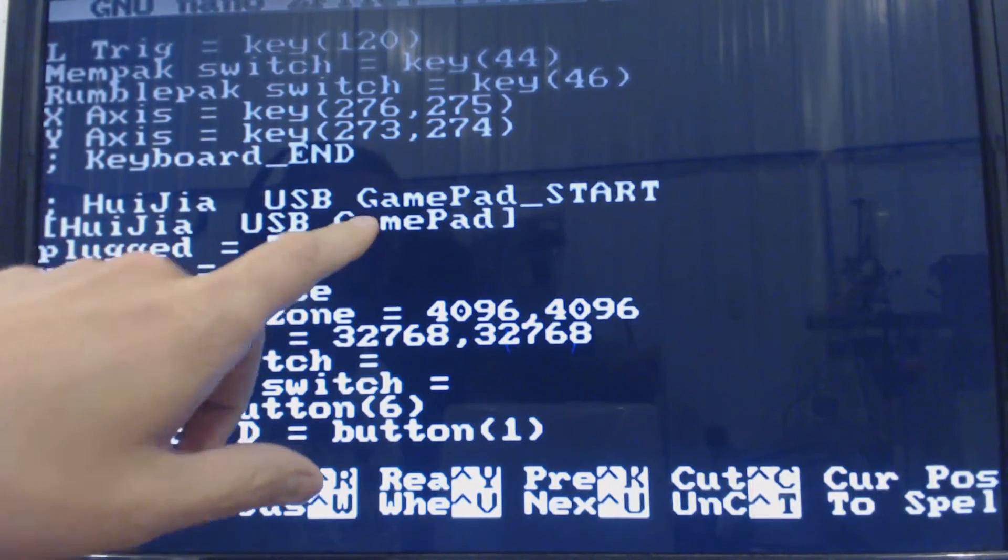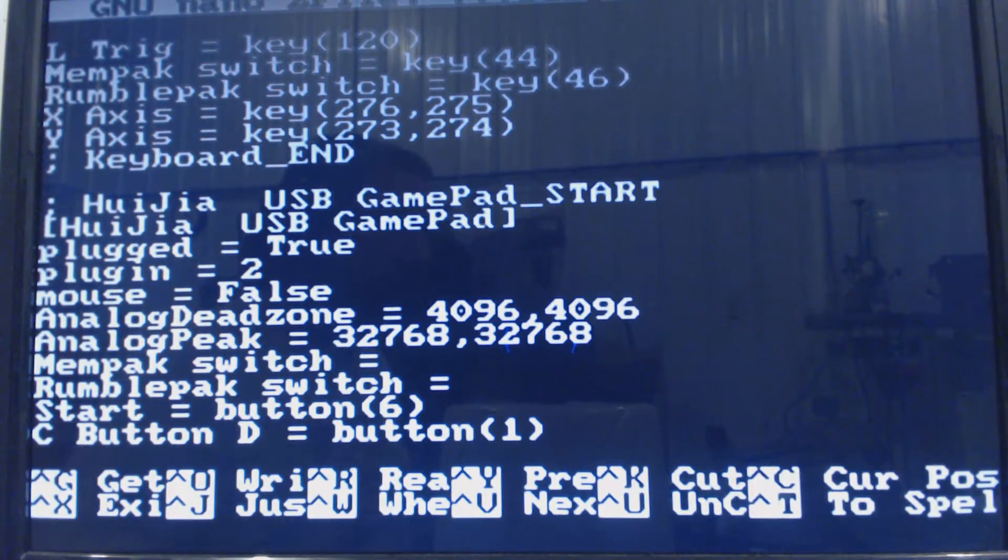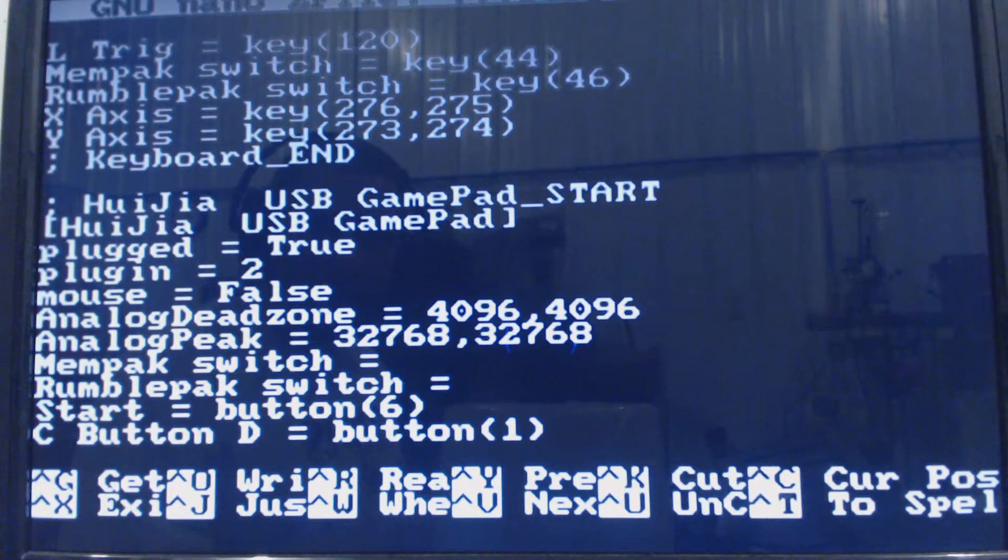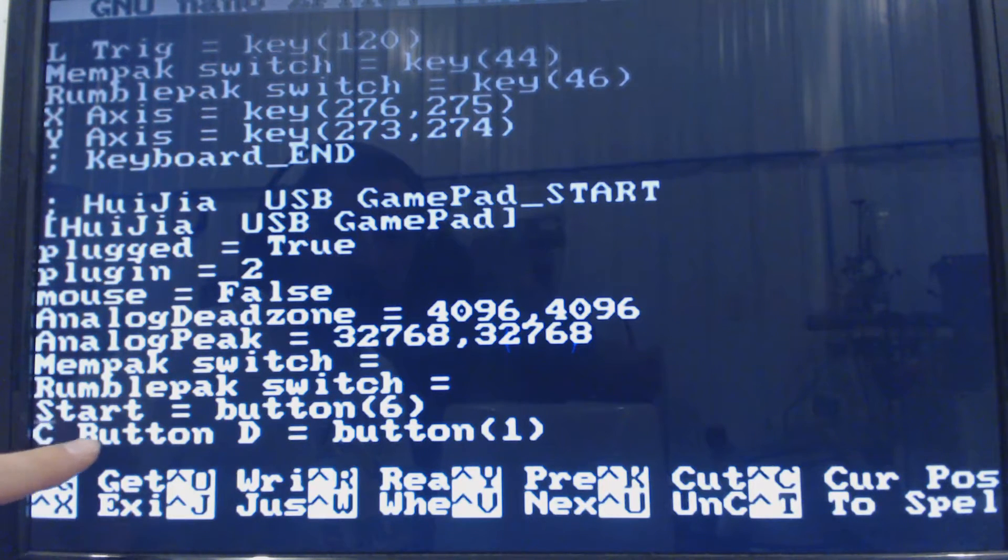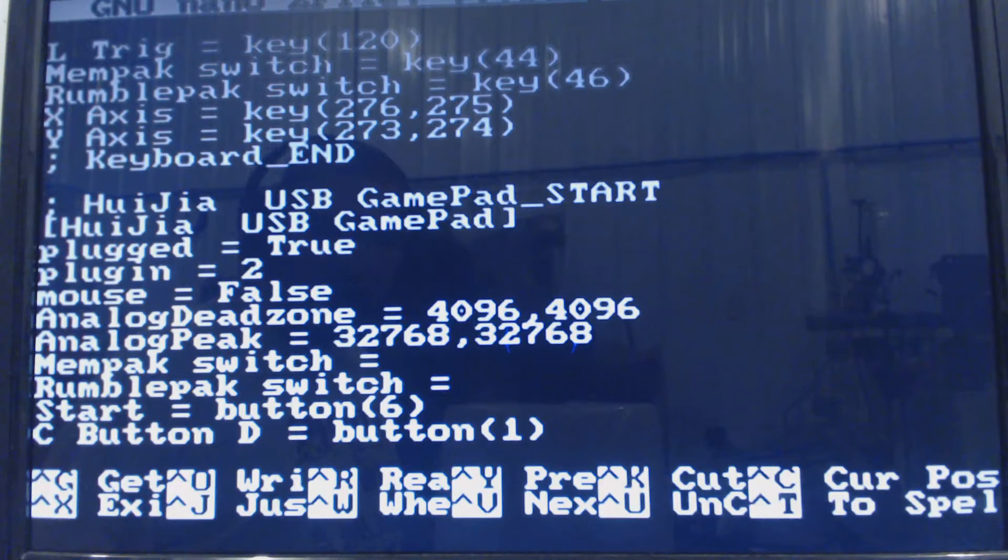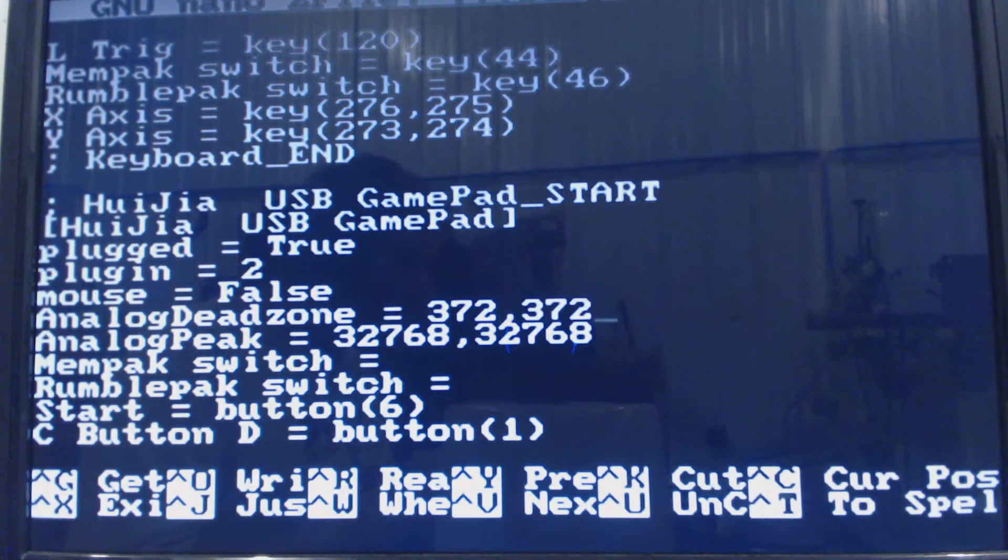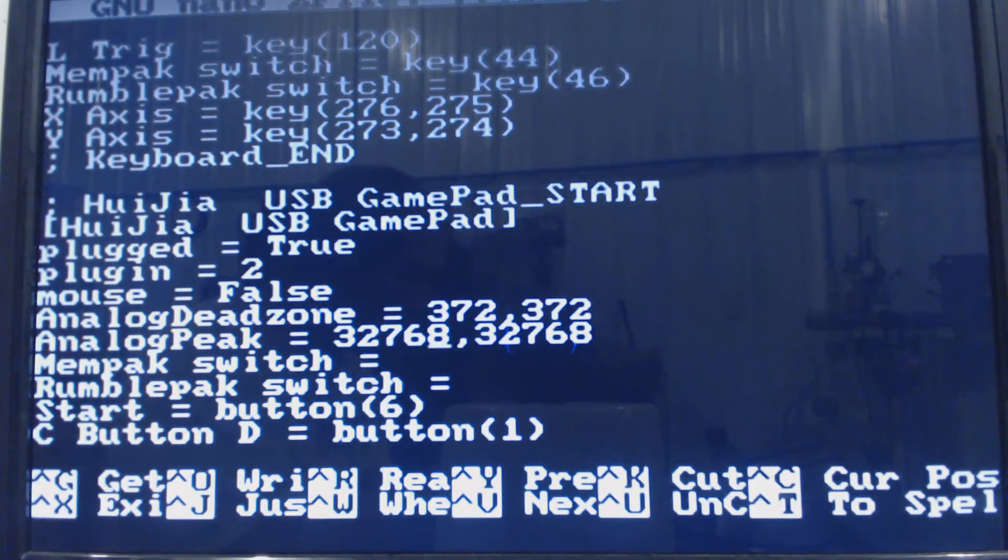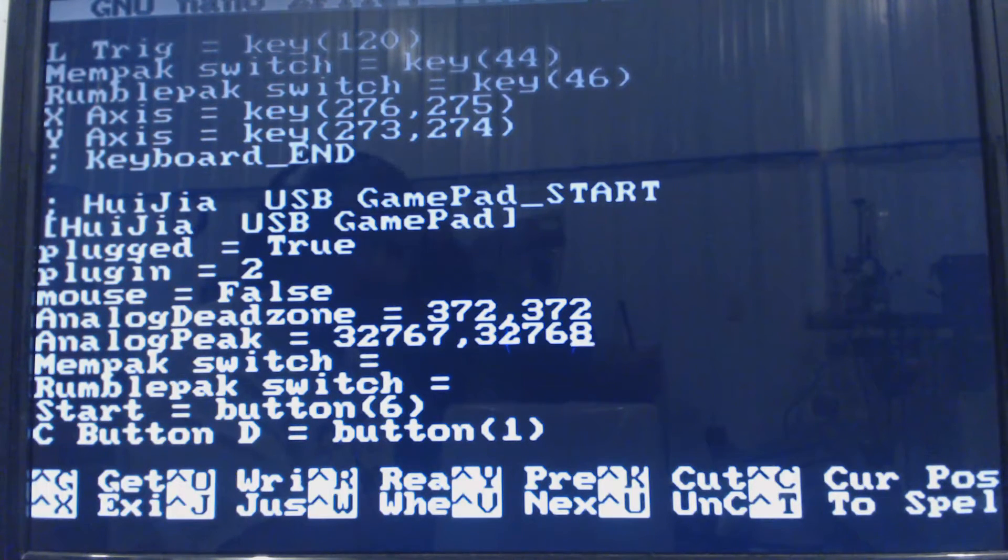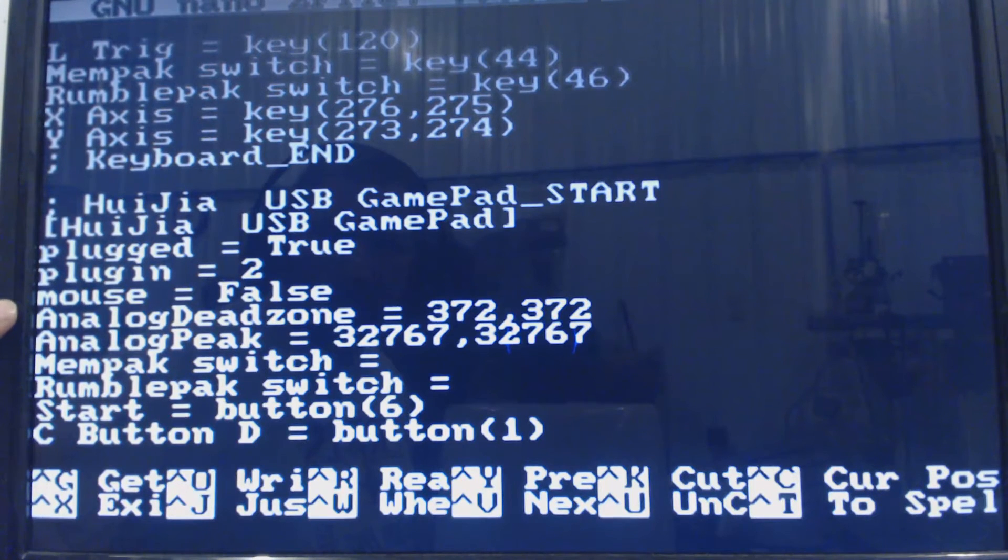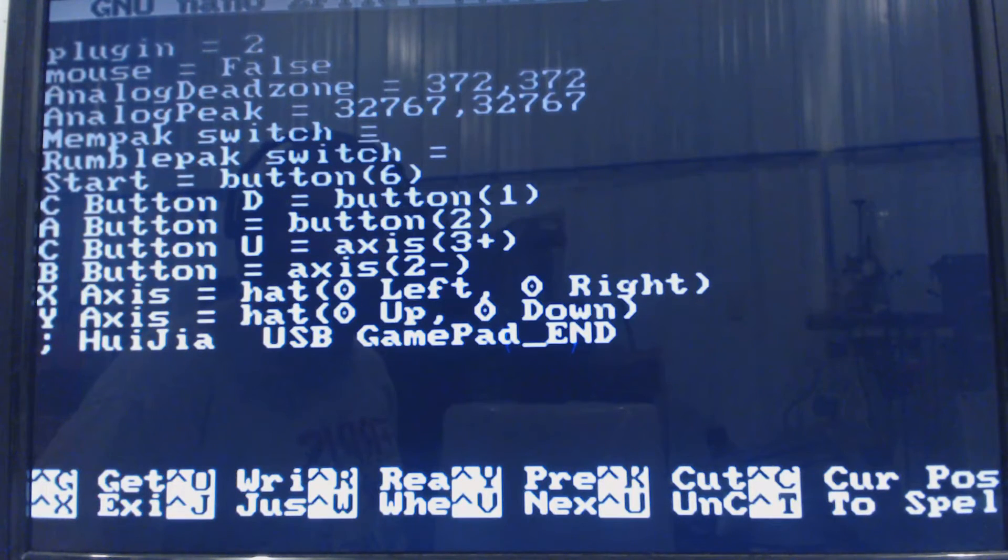So we're going to scroll down to, for me it's Huijia USB gamepad. It would have told you what the name of the controller pad was when you held a button on the joypad screen. And we're going to change all of these to what we found in JSTest. So our dead zone was way smaller than this, it was 372, 372. Our peak was 32767, that's pretty close. I doubt changing this is going to make a difference but I'm going to change it anyways.